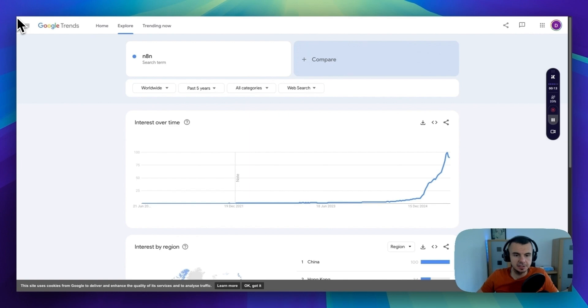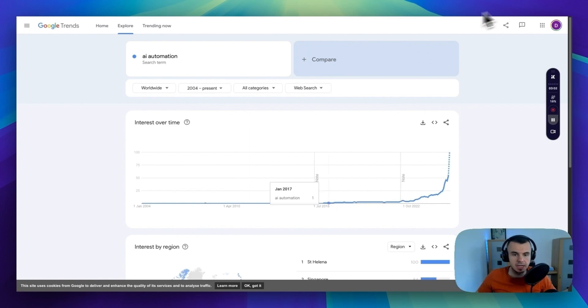I think that learning this tool is a great investment, especially when you look at how crazy the demand is for AI automation. Just take a look at Google Trends and you'll see what I mean.